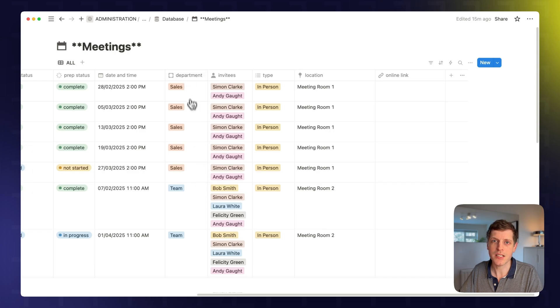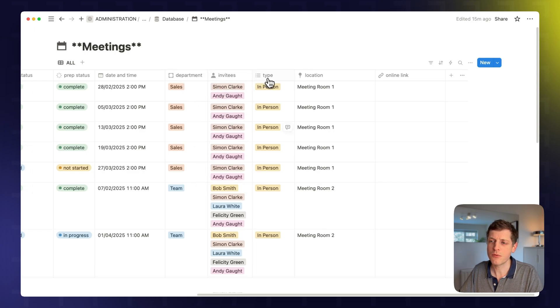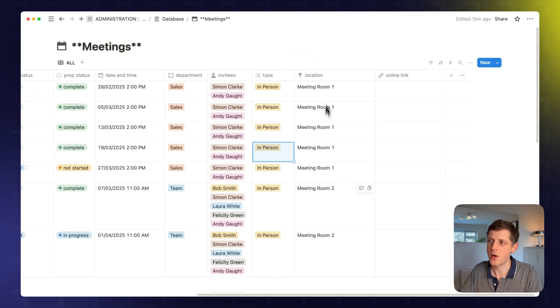We can also set aside a department, who's invited, the type of meeting, whether it's in-person or virtual, and then also where is it taking place, plus an online link.